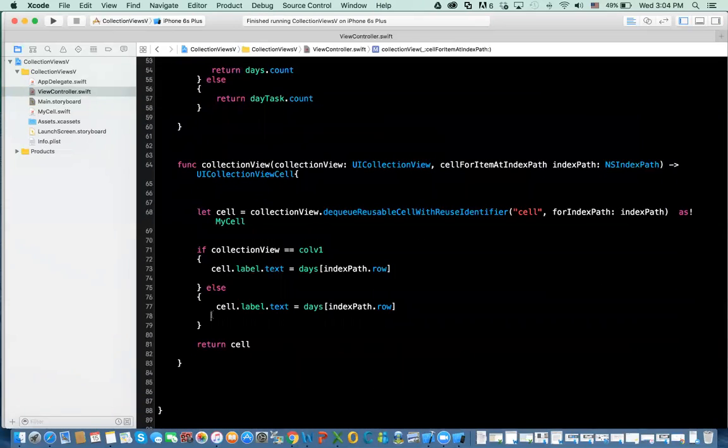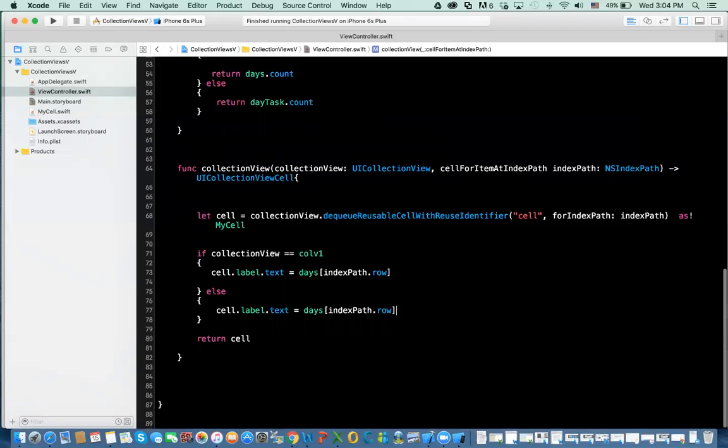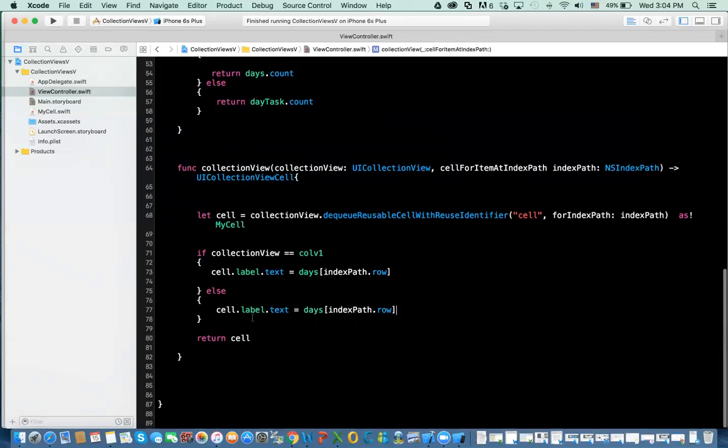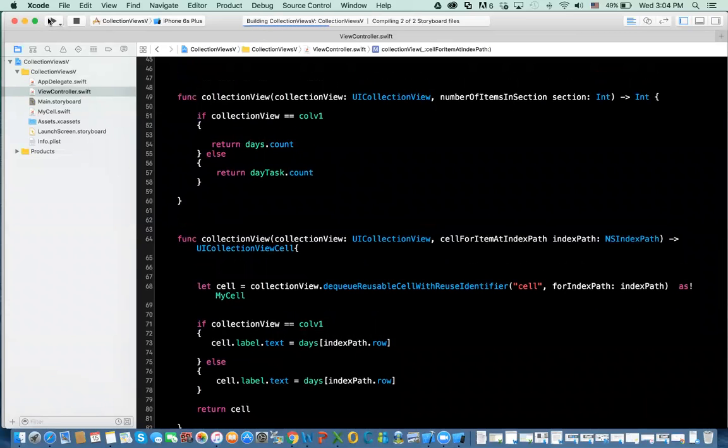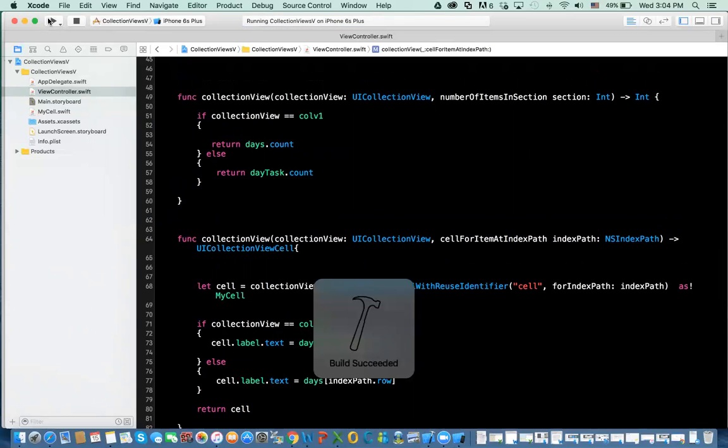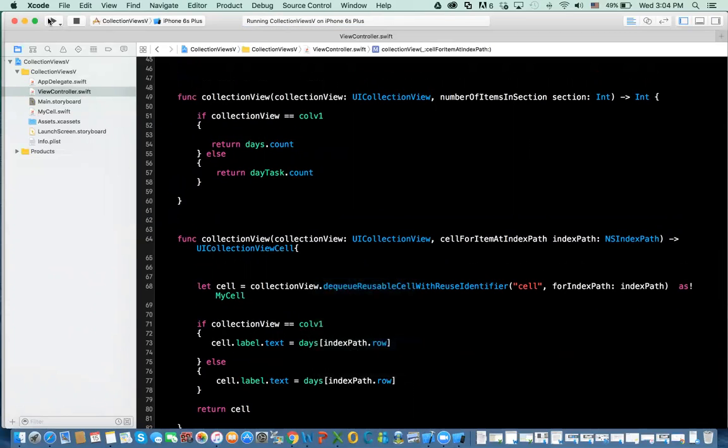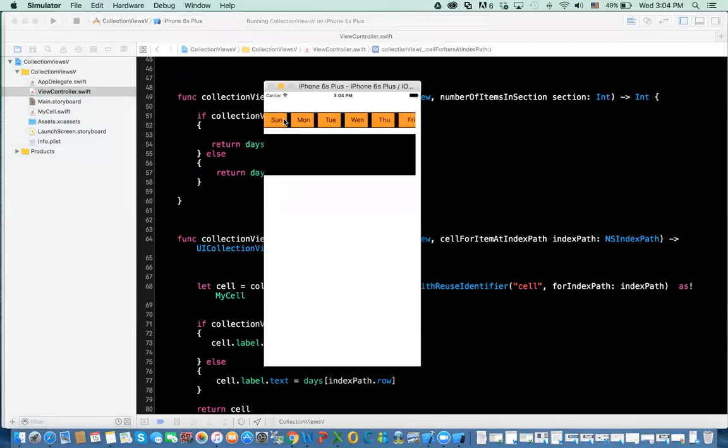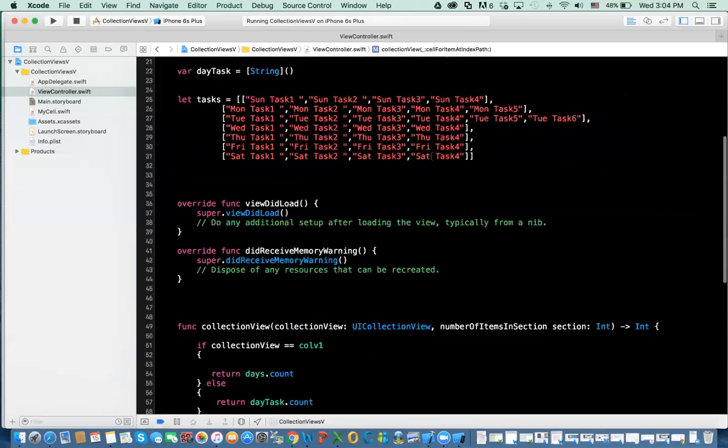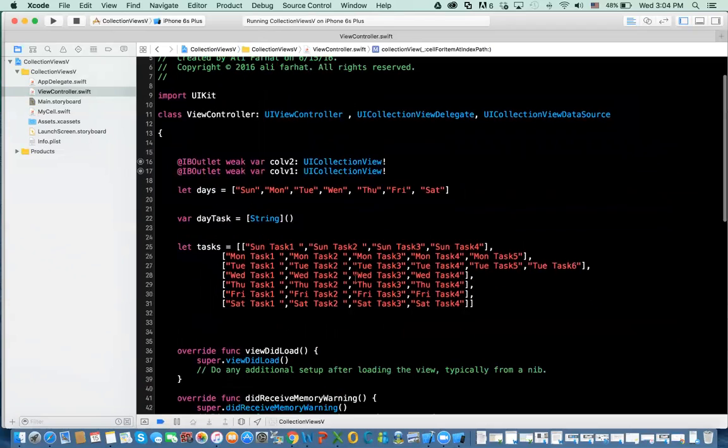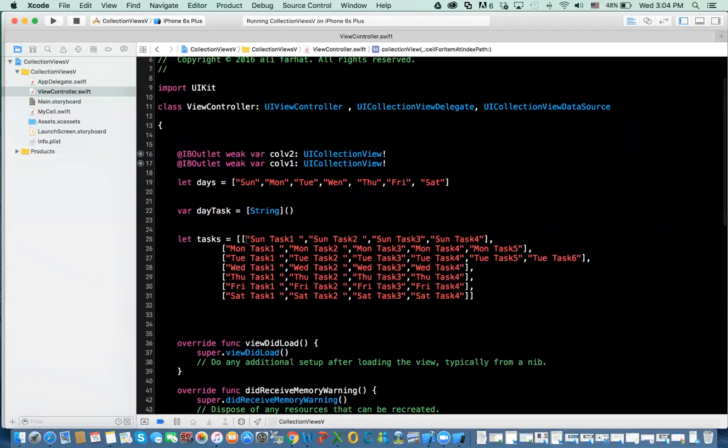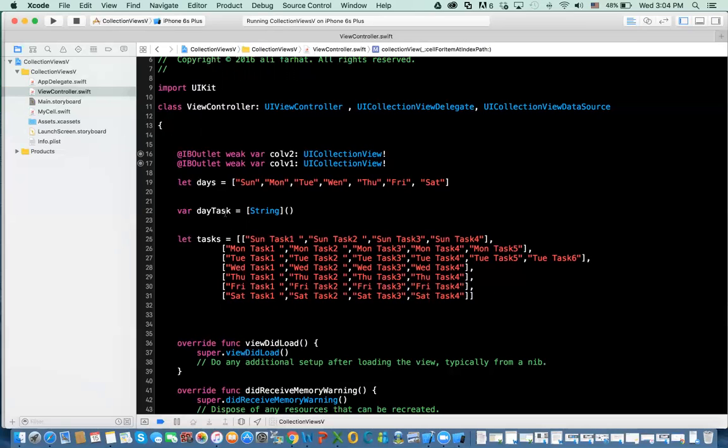We'll do one more thing here in a minute, but let's test it at least to see if this works. So the first part should be the same. The second part will have nothing in it. My next step is when I click on this, I want to populate this collection view with the content from this array, the task for day 1. This is array inside an array. So I'm going to take this array, assign it to day task, and then reload the second collection view.